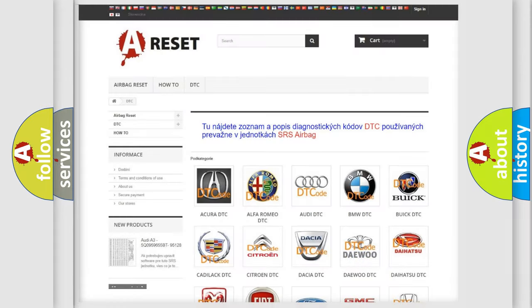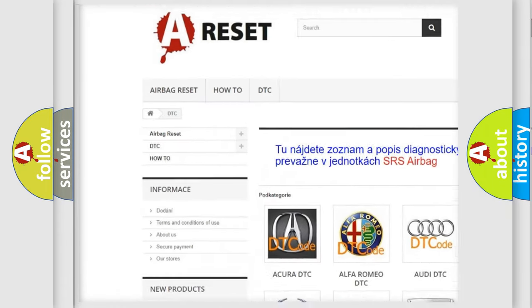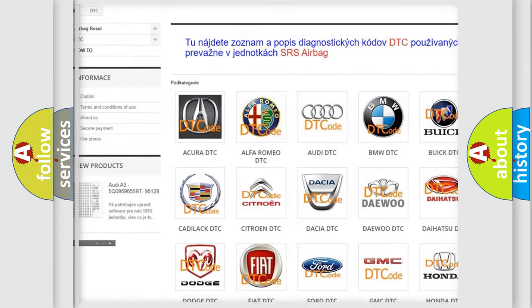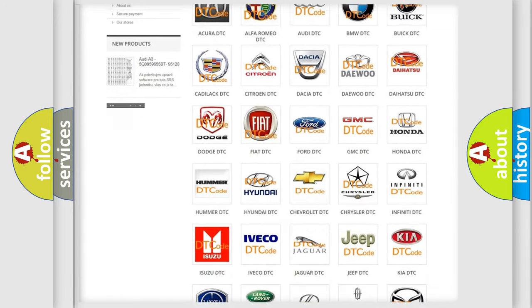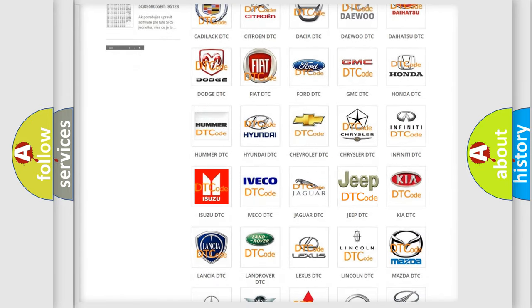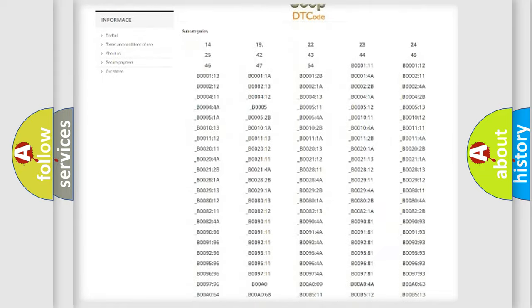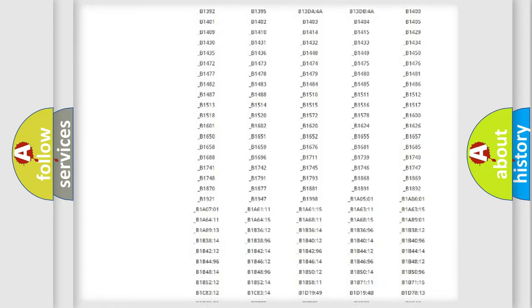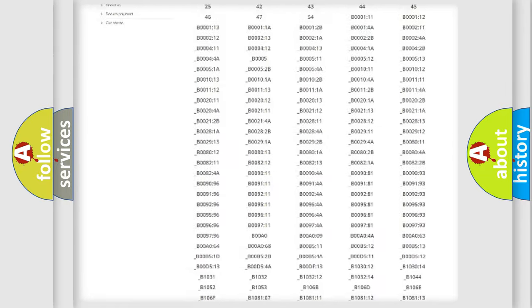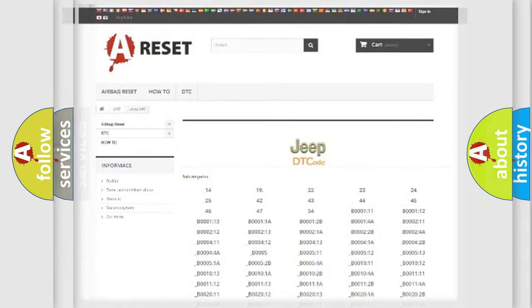Our website airbagreset.sk produces useful videos for you. You do not have to go through the OBD2 protocol anymore to know how to troubleshoot any car breakdown. You will find all the diagnostic codes that can be diagnosed in Jeep vehicles, and many other useful things.